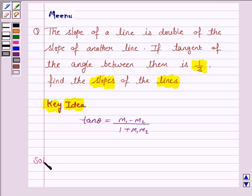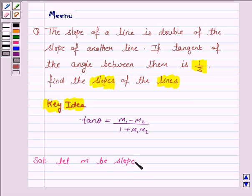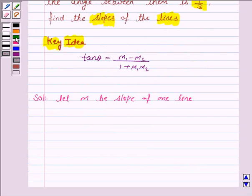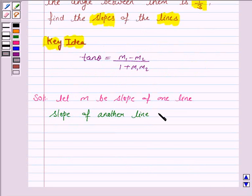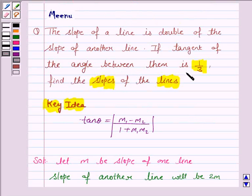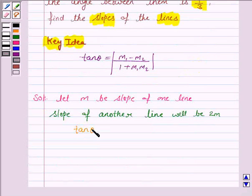Let us now move on to the solution. We are given that the slope of one line is double the slope of the other line. So let m be the slope of one line, then the slope of another line will be 2m. We are also given that the tangent of the angle between them is 1 by 3, that is, tan theta is equal to 1 by 3.